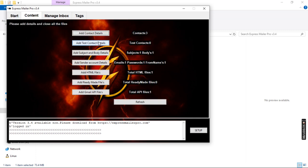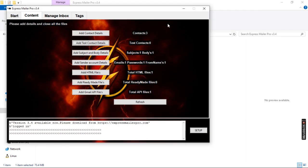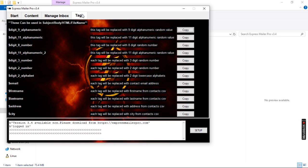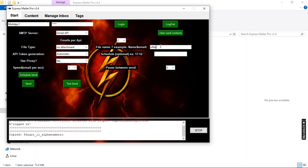If you want to use the test send button, you can add test contact details in this section, which works the same as regular contacts but is specifically for test sends. We also have a tags tab. The mailer supports various tags — each tag's behavior is described here — and you can use these tags in the subject, body, HTML, and file name. For example, copying the 11-digit alphanumeric tag will replace it with a random 11-digit alphanumeric value. I'm adding this tag in the file name so each file name will be unique.